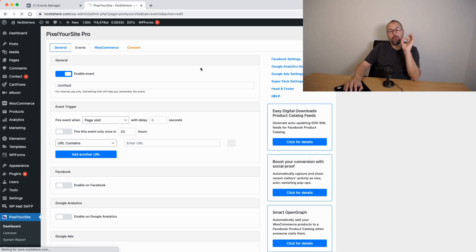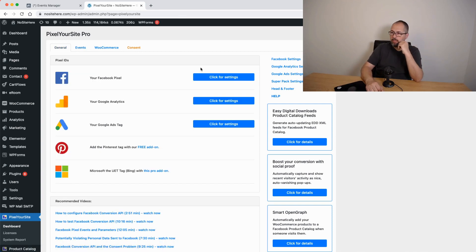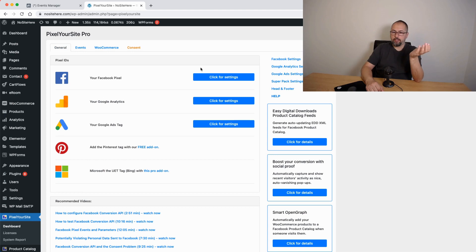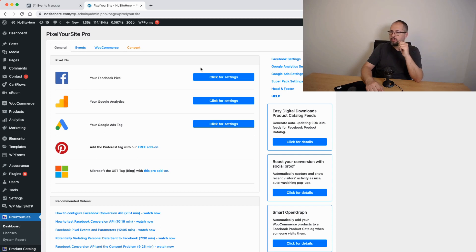But before adding any new event, visit your website and check if we already have an event tracking the action you want to track because chances are we do. For example, for WooCommerce you don't need to add any events, we track all of them automatically. Anything is tracked, you don't have to add new events.